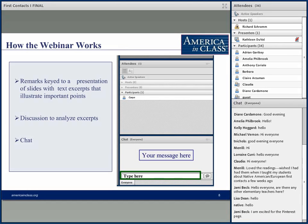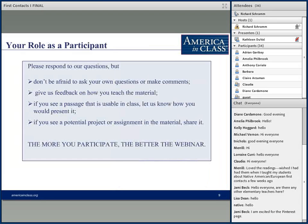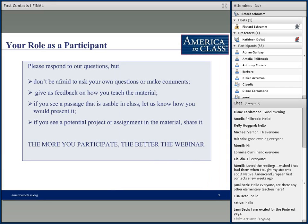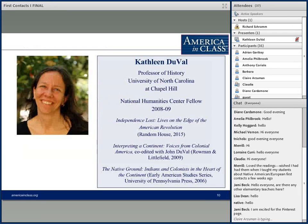Kathleen Duvall, our scholar this evening, will be making remarks about contacts between Native Americans and Europeans. We'll stop from time to time to ask questions. You can participate by putting your cursor in the lower right-hand chat box, typing your message, and hitting send. The more you participate, the better the program — so please don't hesitate to jump right in and make your comments.